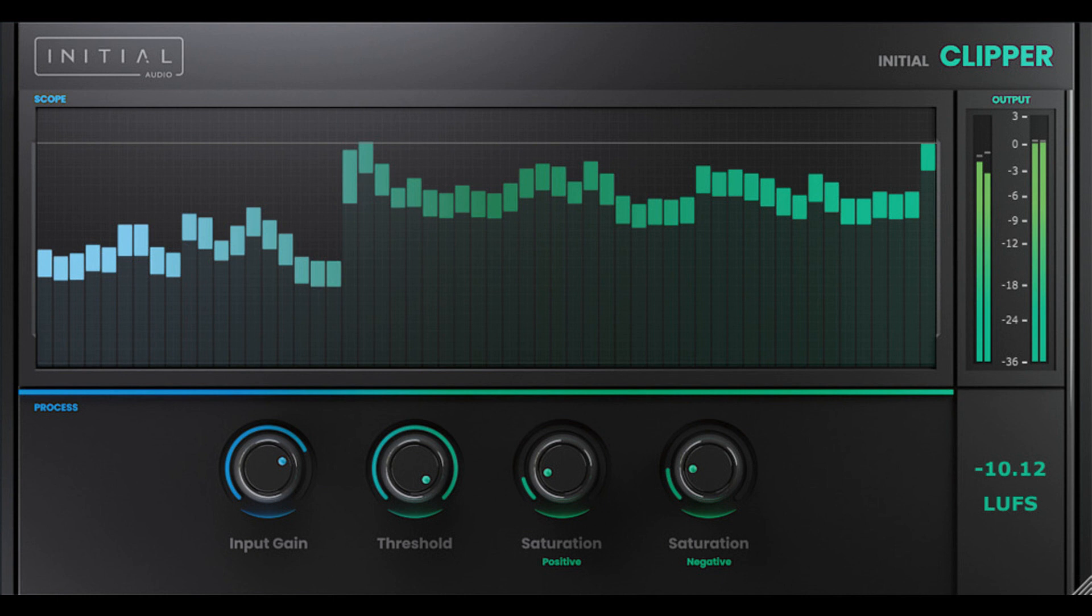This saturation will decrease your mix's dynamic range as it applies to the whole signal, and not just the peaks.